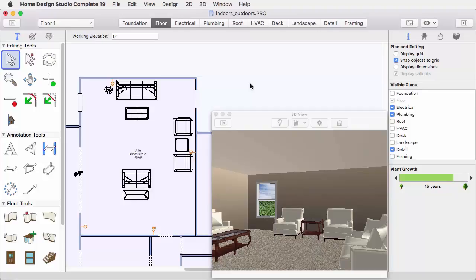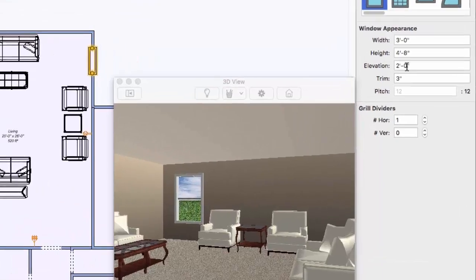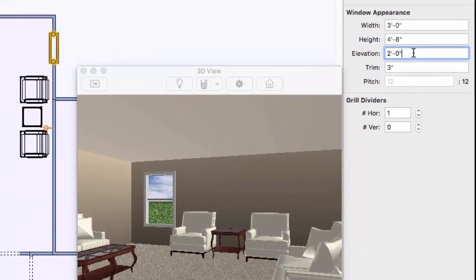There are a couple of ways to adjust elevations in your design. First, some items have an elevation property, like windows and doors.